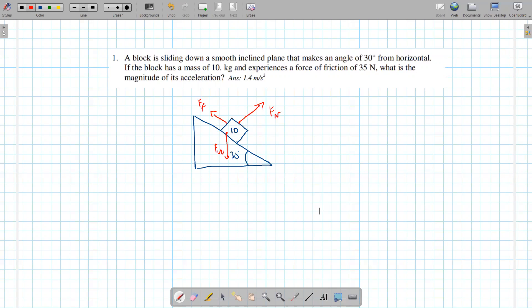Okay, so that's the setup — that would be the free body diagram. Now what is the magnitude of its acceleration? That's what we're trying to find. In a question like this, whenever you have an inclined plane, what you should do is break down the fg vector.